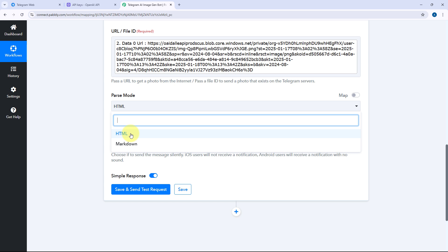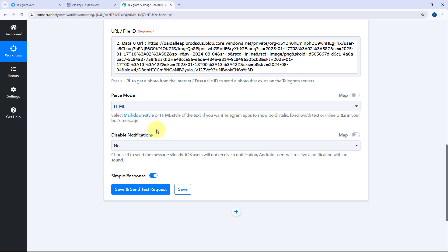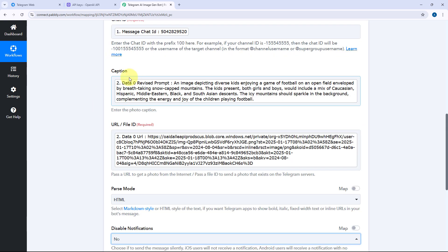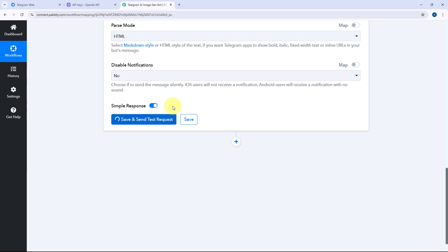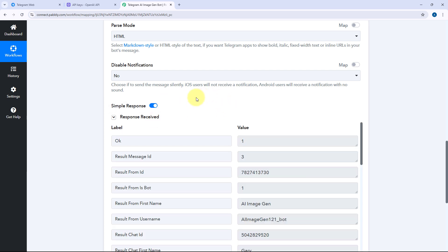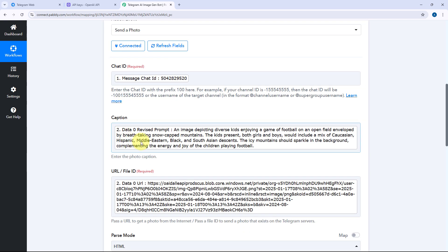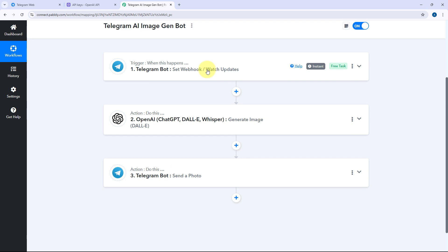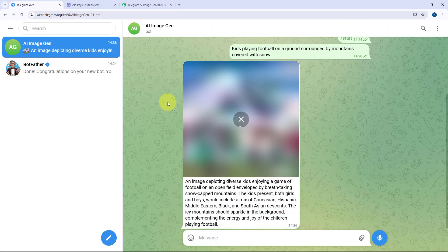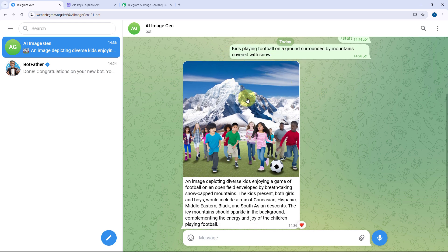After mapping these details, in parse mode we are going to select HTML. We have the option to disable notification — since I don't want to disable it, I'm selecting No. After selecting all options and mapping the chat ID, caption, and image URL, just click on Save and Send Test Request. The response is received and it is a positive response — the image generated by DALL-E was sent with the revised prompt as a caption to the same chat from which we received the message prompt. We go to our Telegram bot, and yes — the generated image has been sent as a reply to the same user, with the DALL-E revised prompt added as the caption.